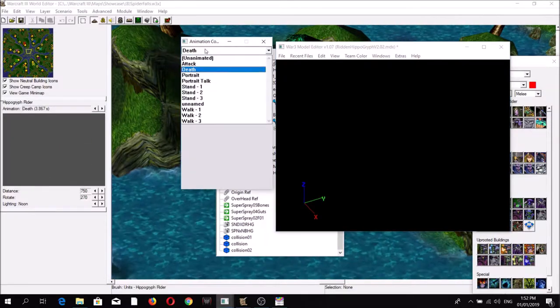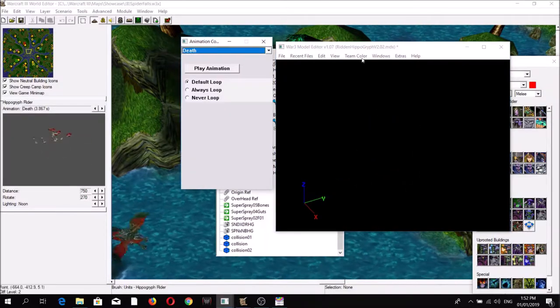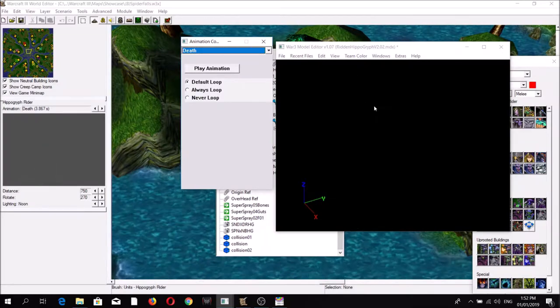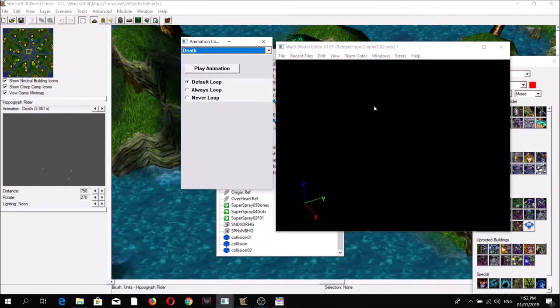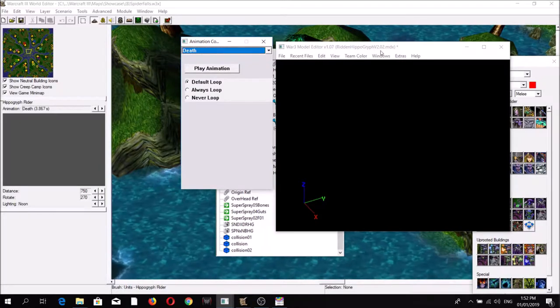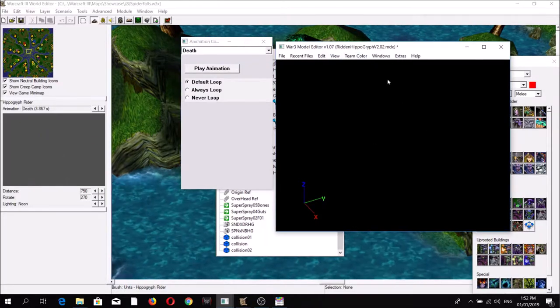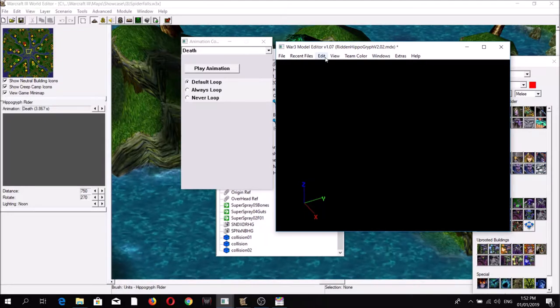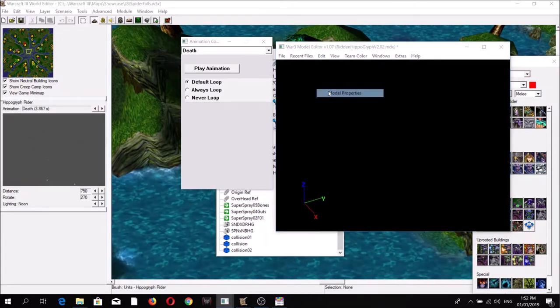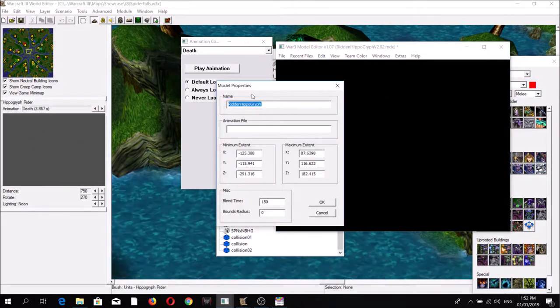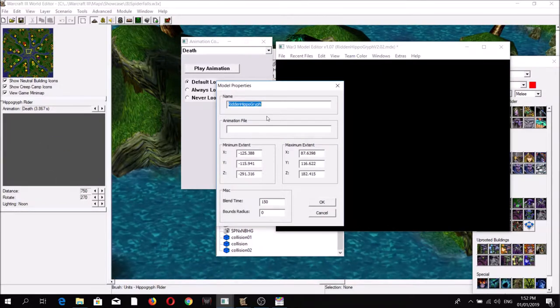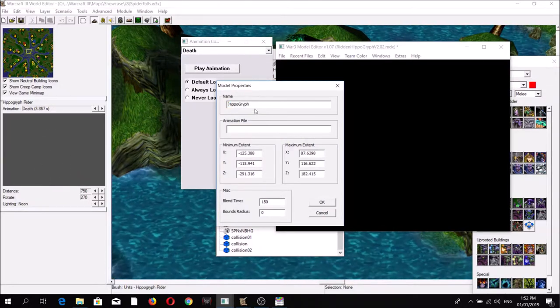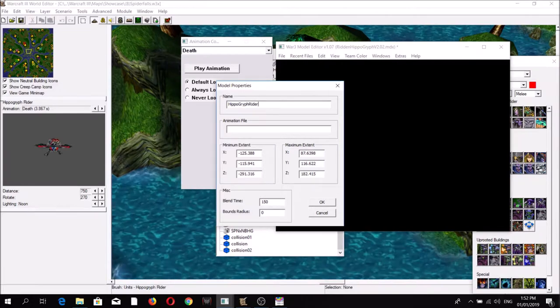Unfortunately, as I've mentioned, you can't see them in the Magos Model Editor. One of the problems is that if you save after making edits... Let's make a simple edit. For example, I'm going to change the internal name from Hidden Hippogriff to Hippogriff Rider.